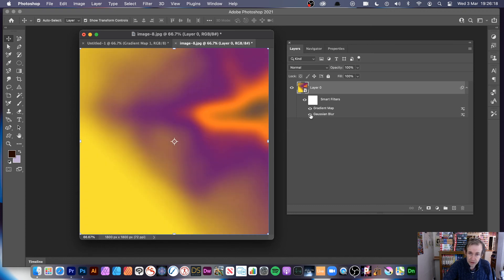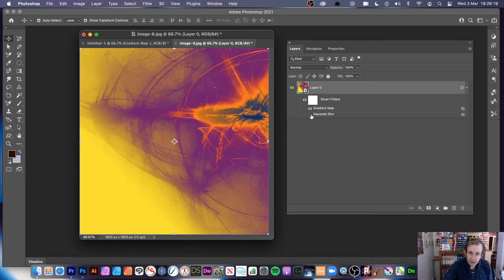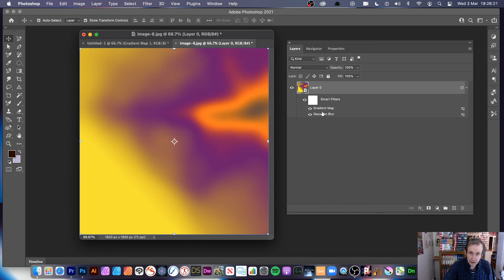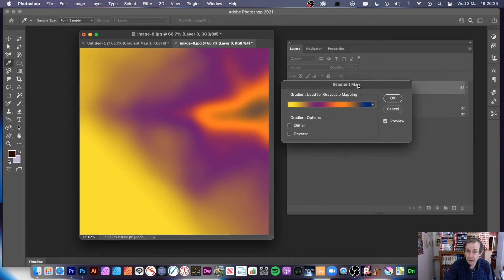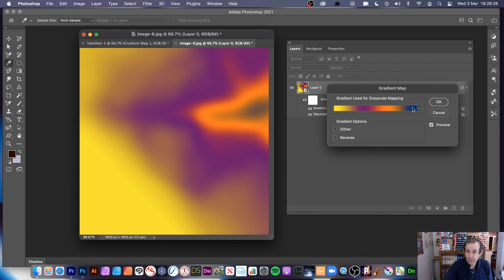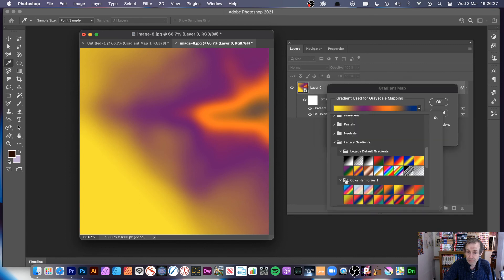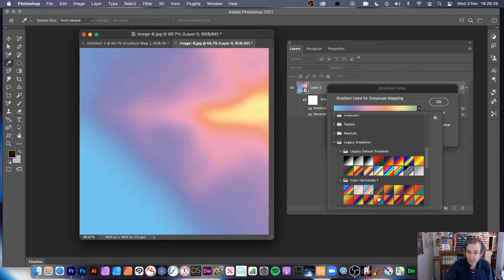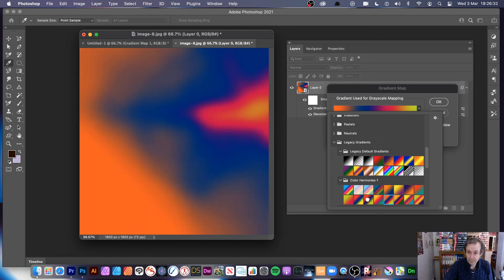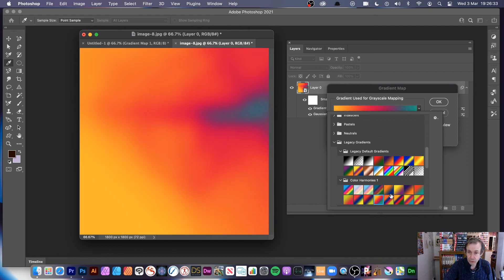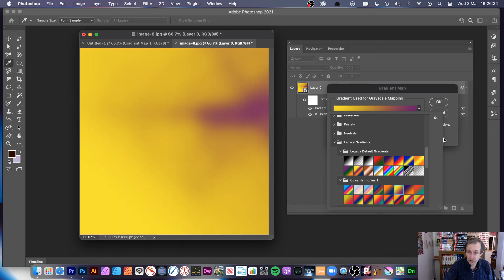You can remove the effect at any point — just click on the little eye there. You can also remove the Gaussian blur if you want. And if you want to change anything, double-click on the gradient map entry to bring up the gradient map again, and you can run through the different gradients — all kinds of different designs.